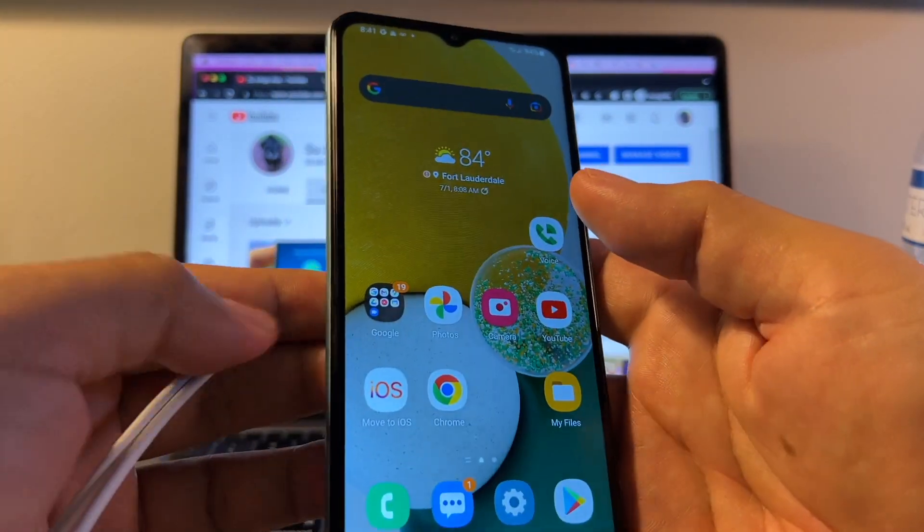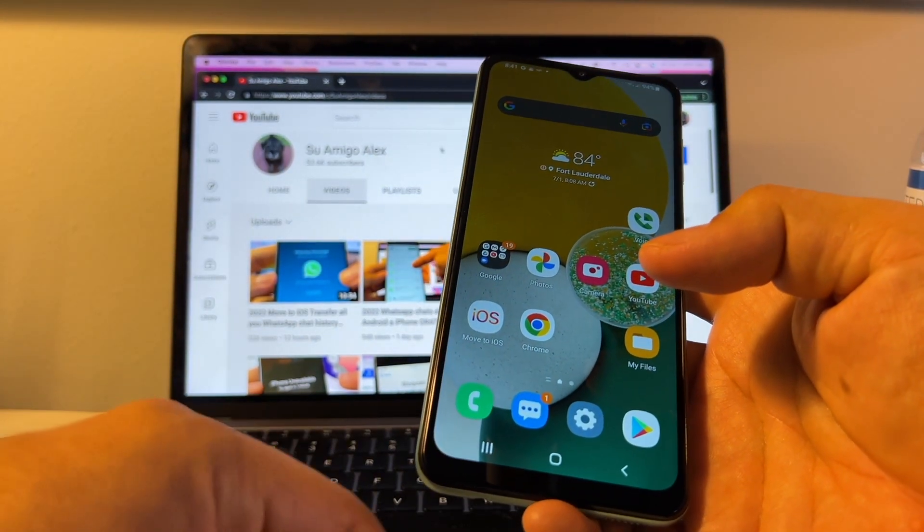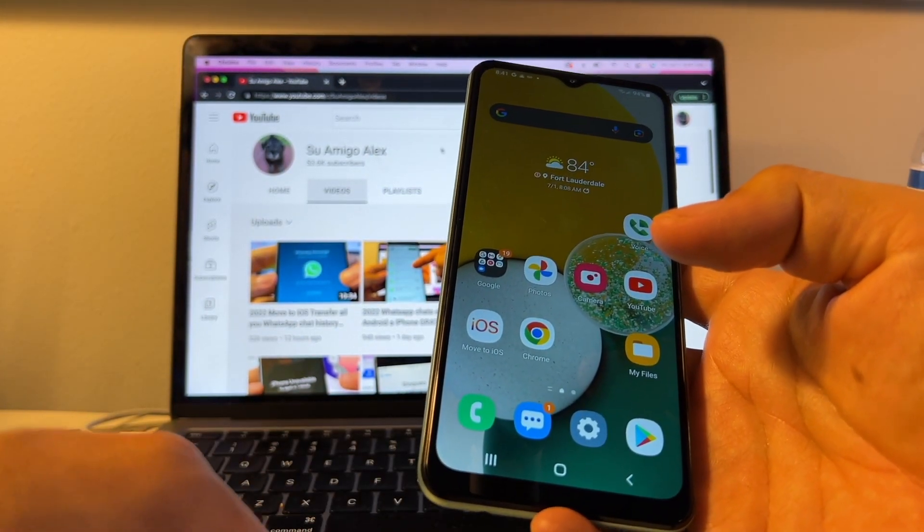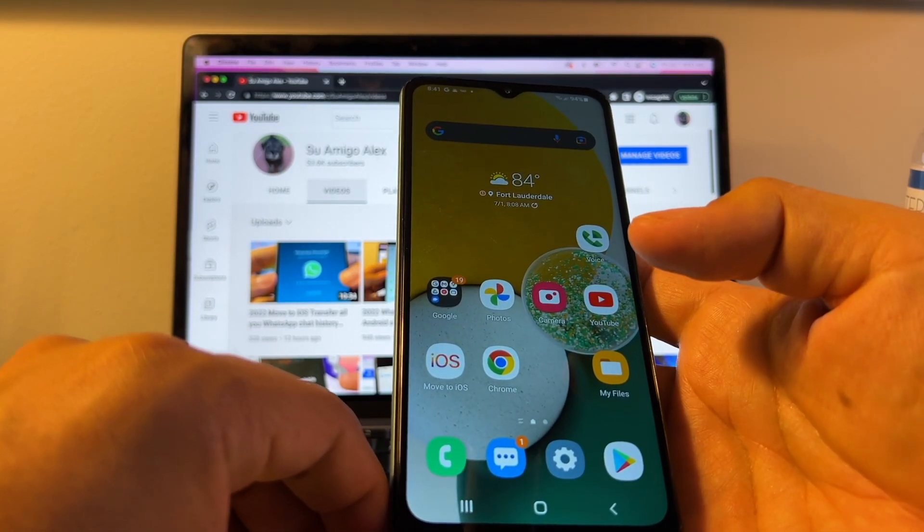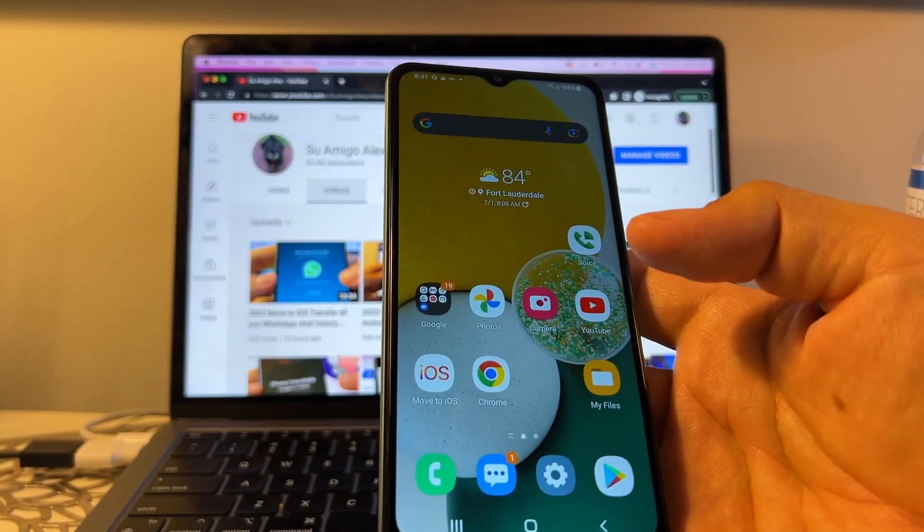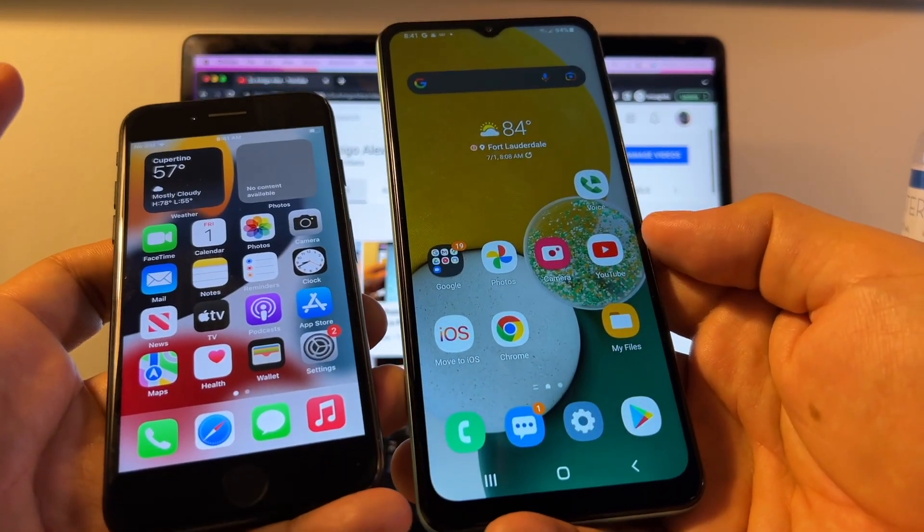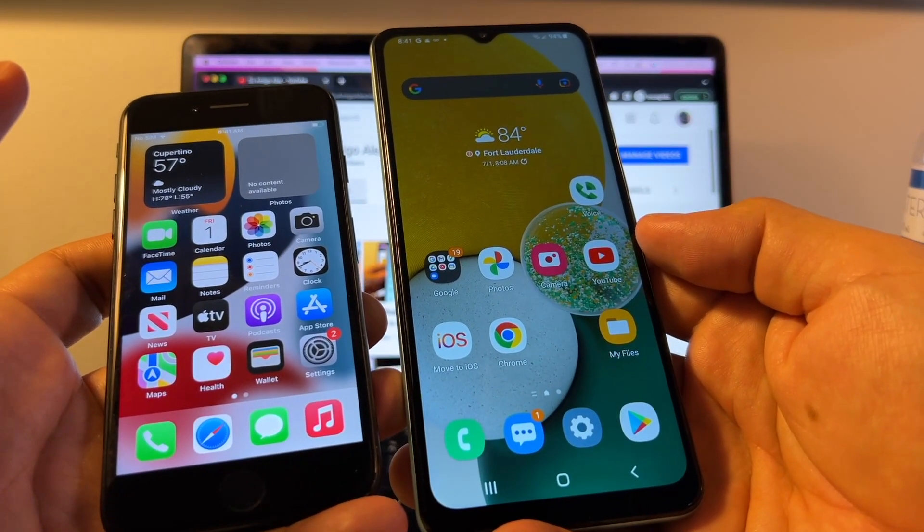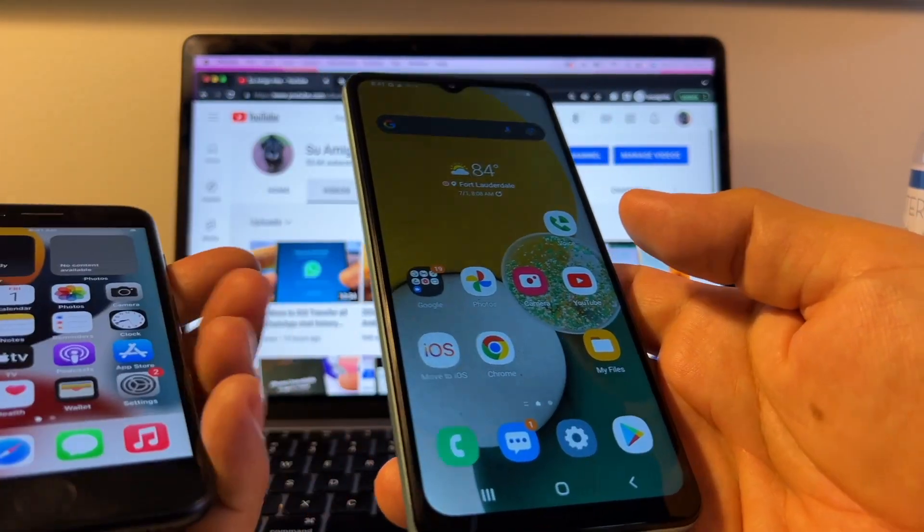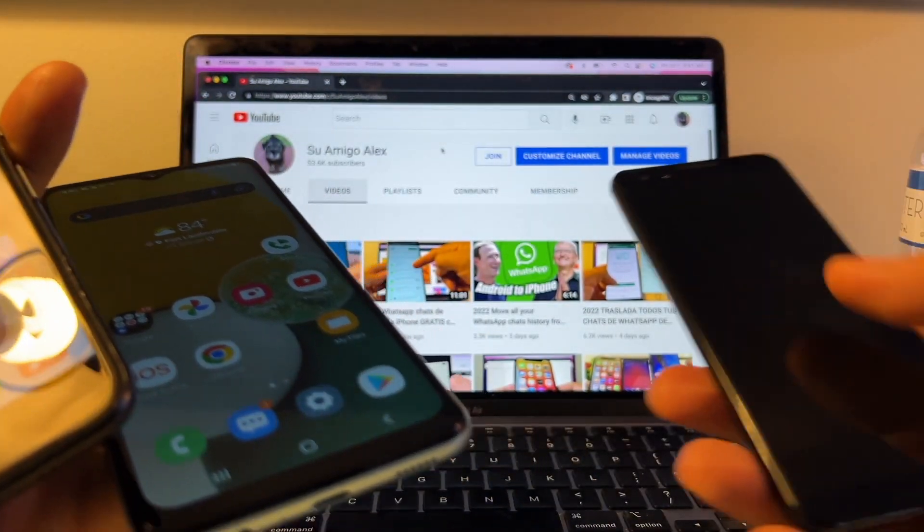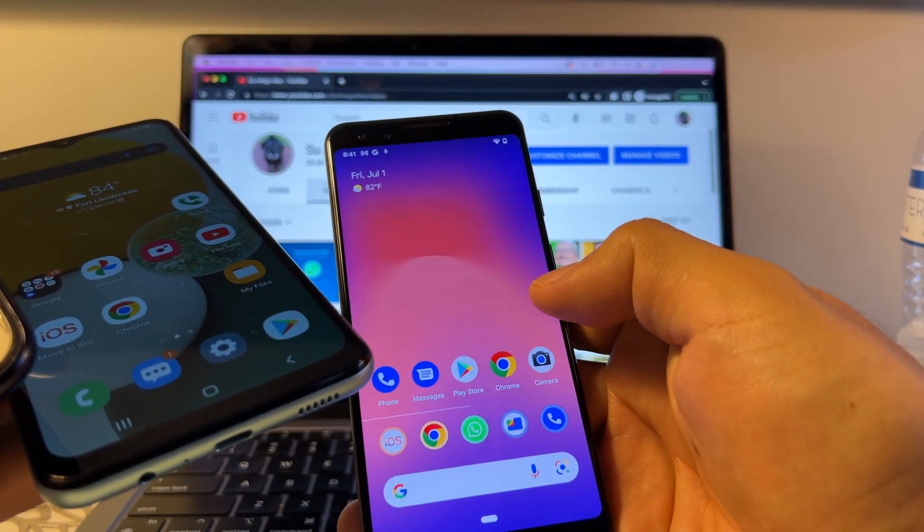And now we are ready for the transfer. Now, a lot of people are going to ask me, can I do this on a Xiaomi? Can I do this on a ZTE? Can I do this on a Motorola? On a Sony device? Guys, right now, you can do it with Samsung because Samsung has Smart Switch and you need to have Android 10 and up, I believe.